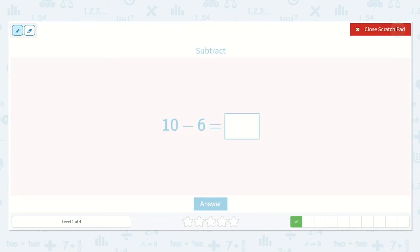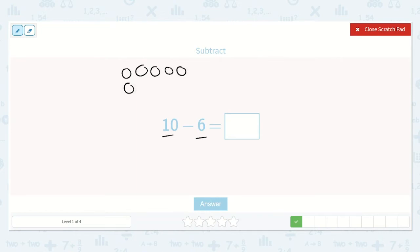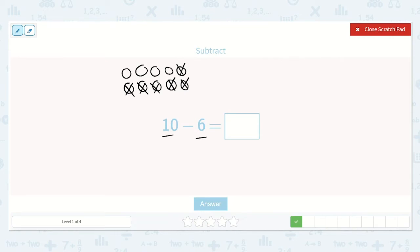Next we have 10 minus 6. So we can draw 10 dots and subtract or take away 6 of them: 1, 2, 3, 4, 5, 6, 7, 8, 9, 10. Now let's take 6 of them away: 1, 2, 3, 4, 5, 6. We are left with 1, 2, 3, 4. 10 minus 6 is equal to 4.